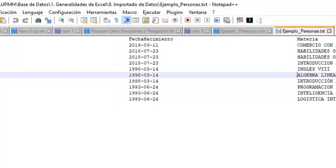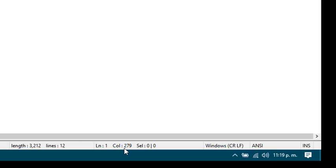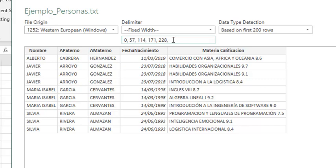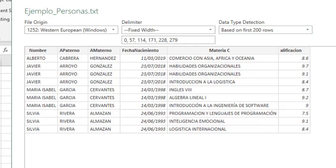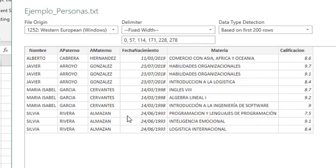If we open the file, we can see that the grade starts at column 279, so we have to set a new division there. The next division will be at position 278 — accounting for the character included in the previous field — and it is done.